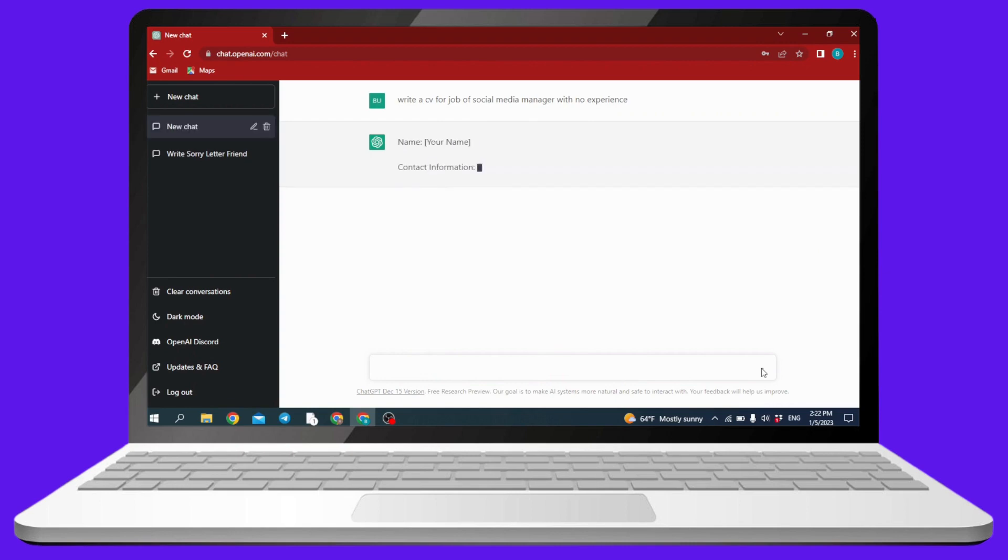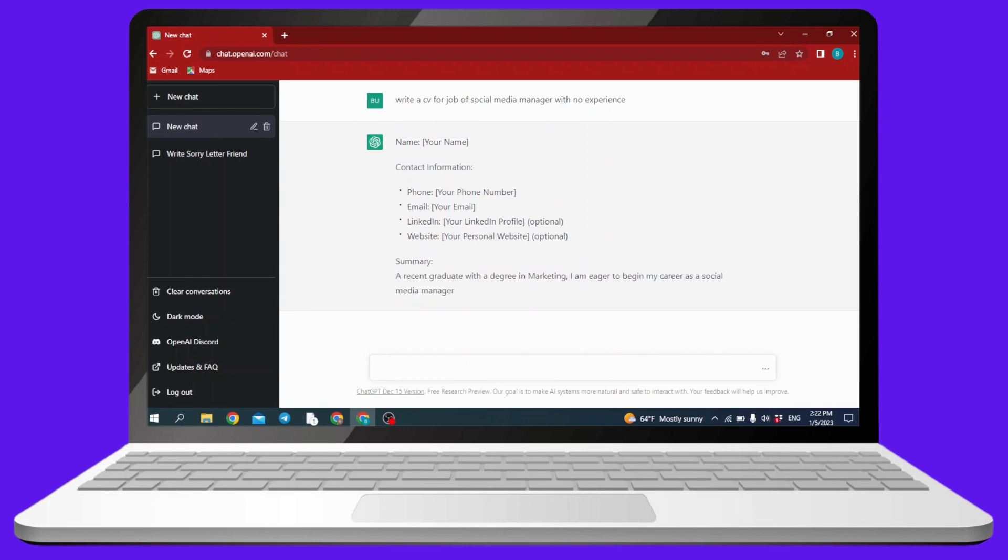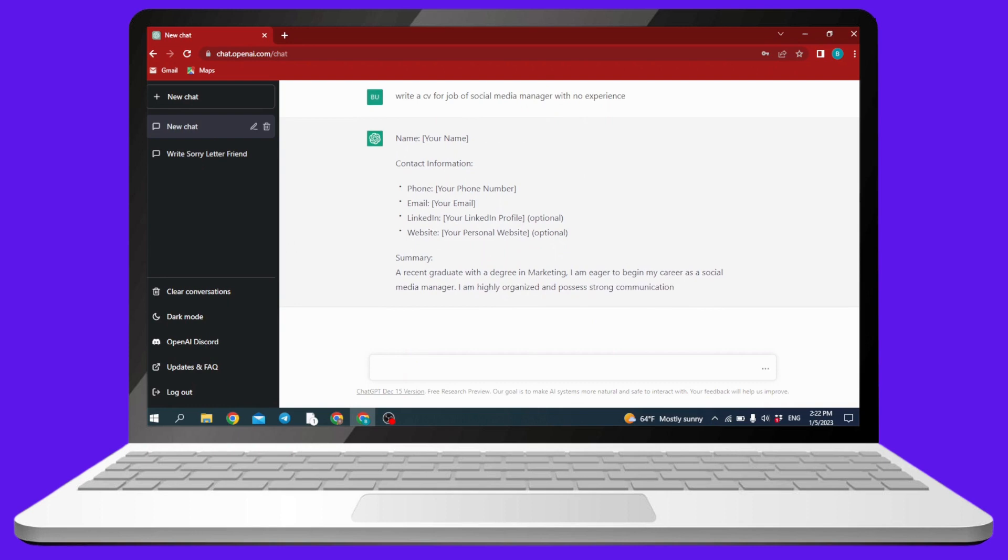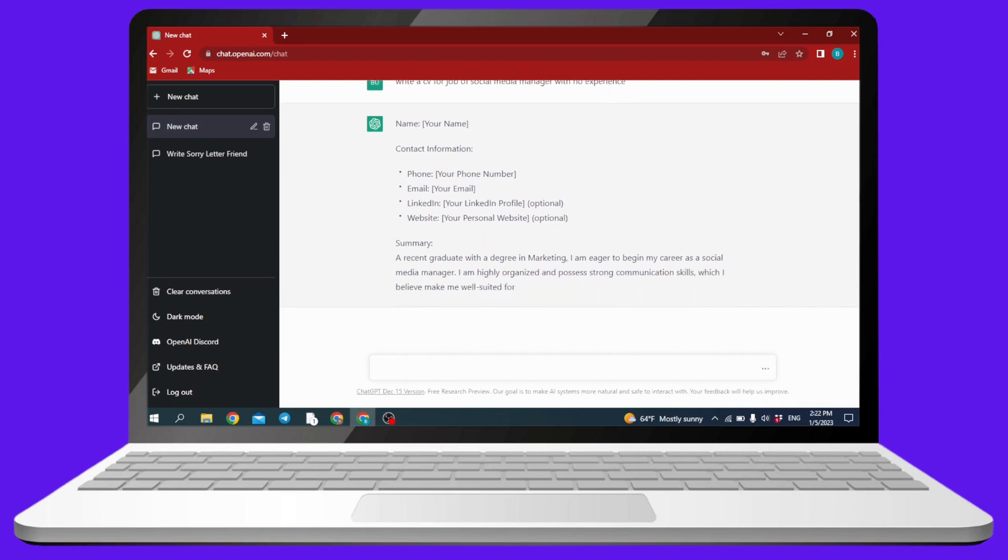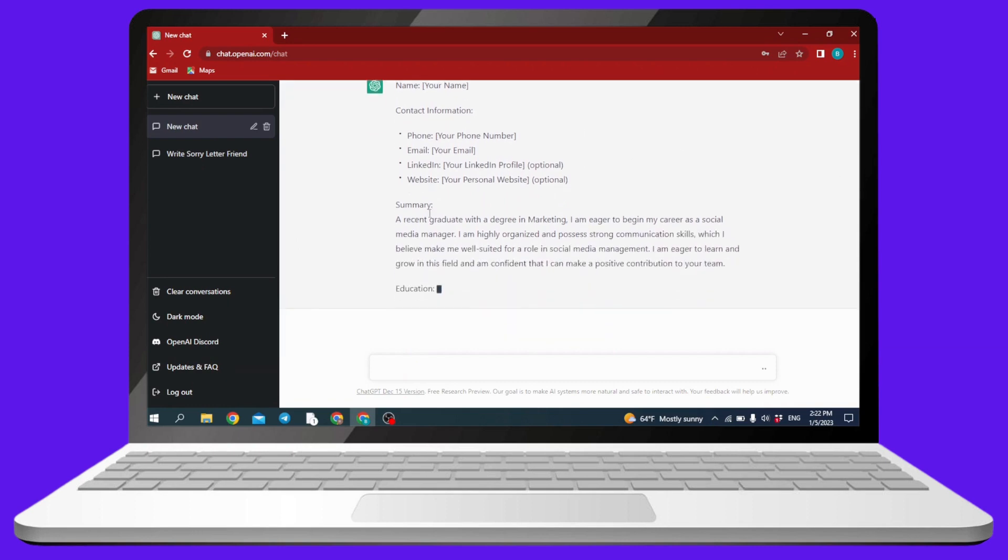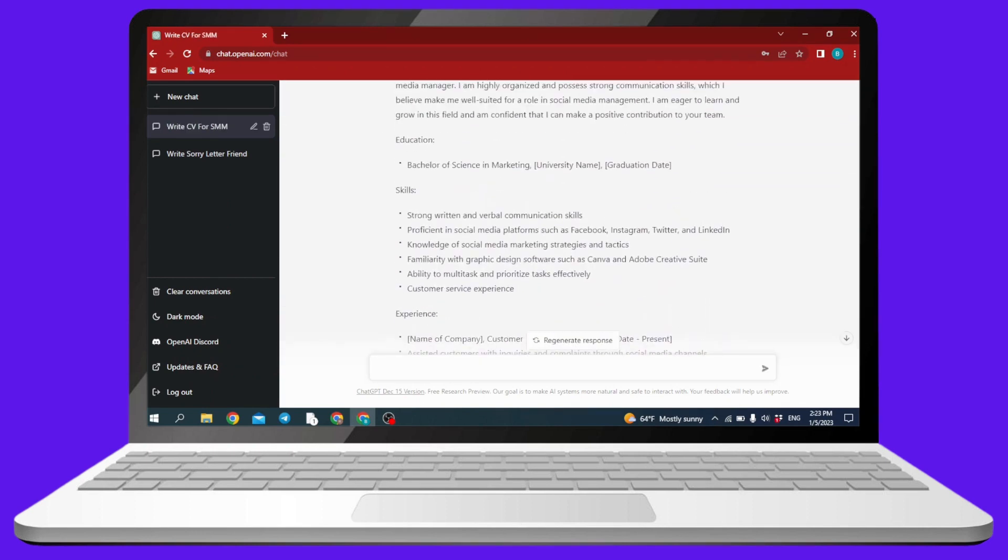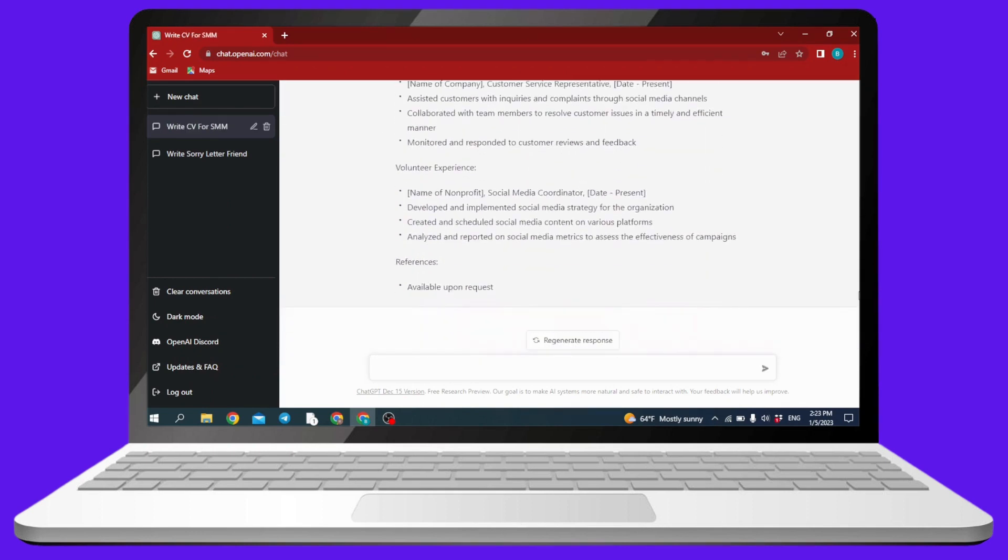Now within few seconds, ChatGPT will just prepare a CV for you. It will just prepare a sample for your CV. Now you can easily copy it and put your credentials and you can set it.